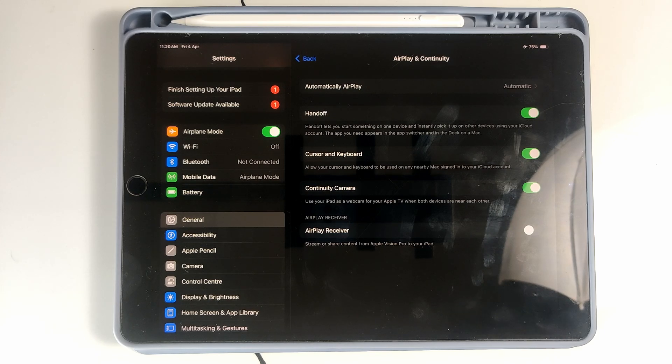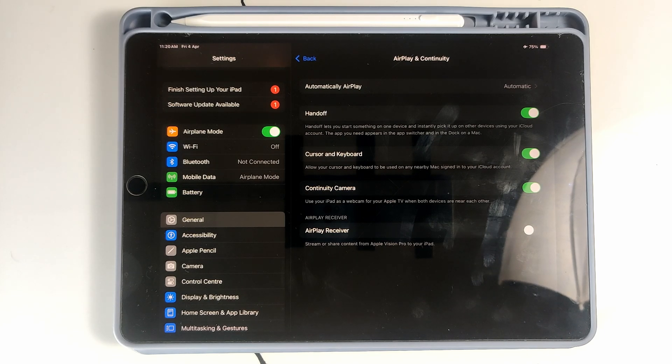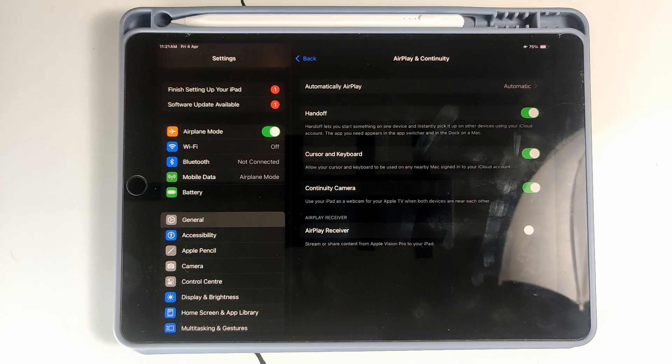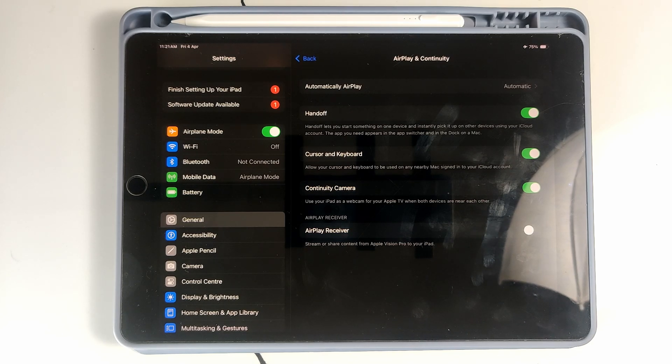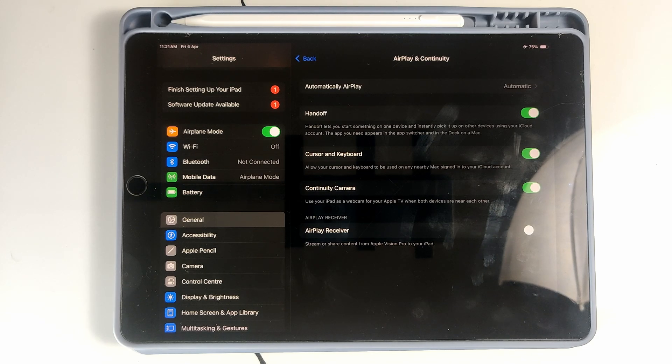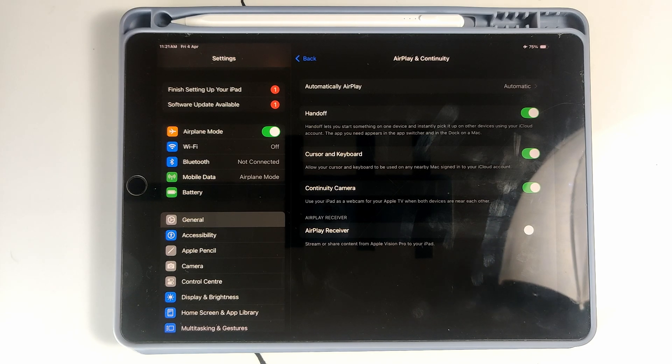on one device and instantly pick it up on other devices using your iCloud account. Then the app you need appears in the app switcher and in the dock on your Mac. So that's a very useful feature, Handoff. If you enable this